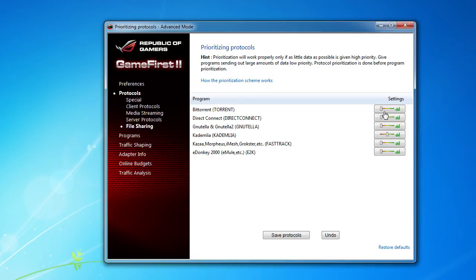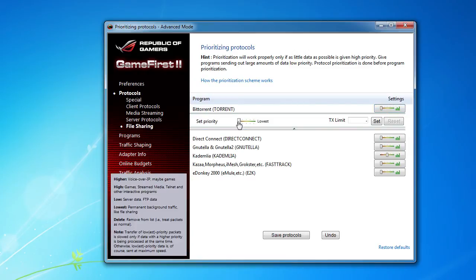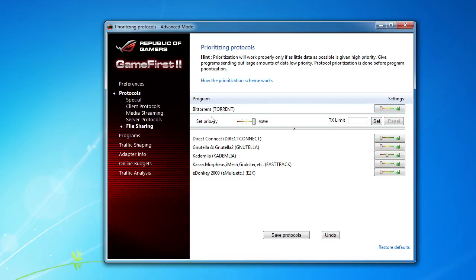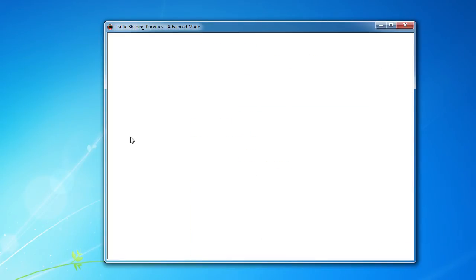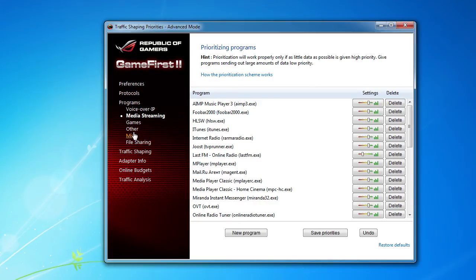So if you want your torrents to go really fast no matter what you're doing, of course you could turn this all the way up. Now into programs is the same thing that we saw before, all different programs. So you have VoIP, media streaming, games, miscellaneous, file sharing, other, all your programs, and you can also add programs.